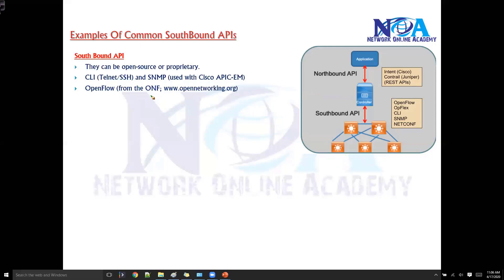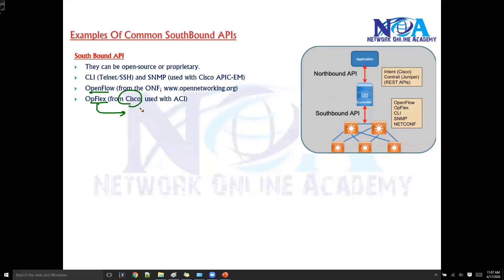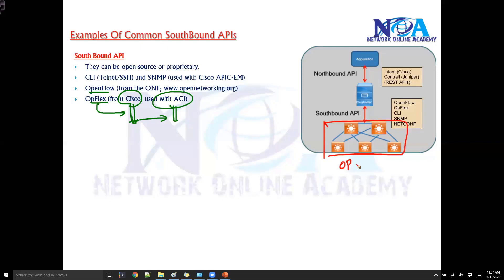Another option is OpFlex, which is from Cisco and is totally different from OpenFlow even though they sound similar. OpFlex is majorly used in Cisco-based network environments and is commonly used in data center environments with ACI. It relies on a traditional distributed control plane mechanism to push commands to networking devices. Whatever devices are used must support the OpFlex protocol so they can communicate with the controller.